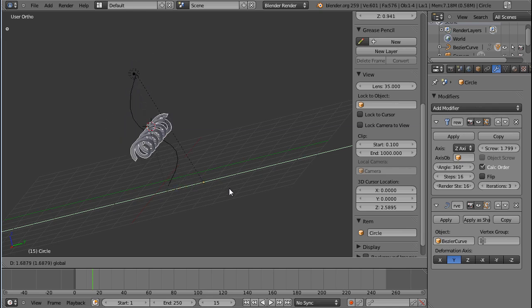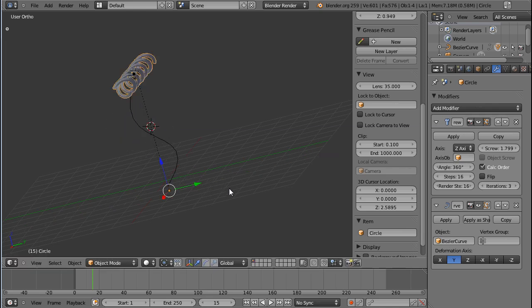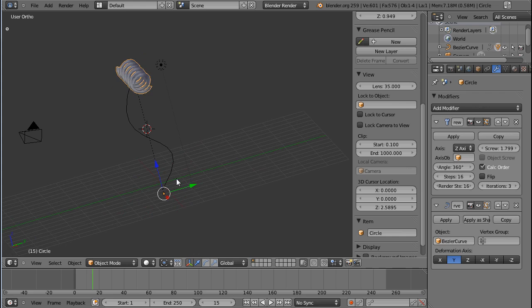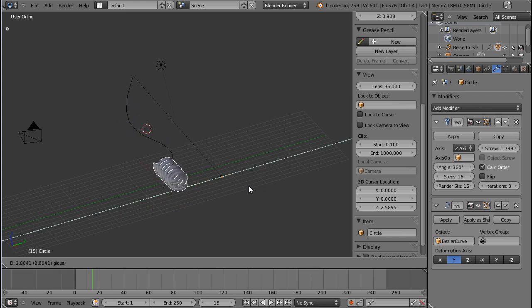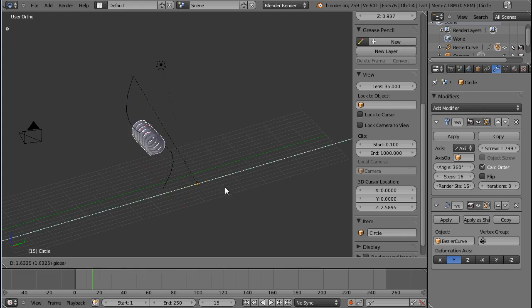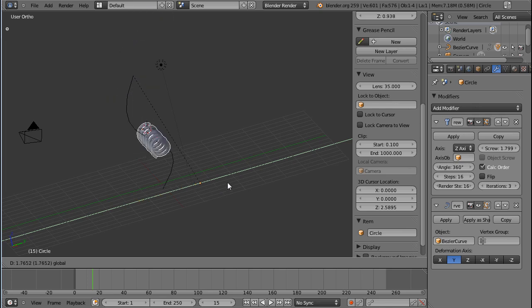And you can see if I check the deformation axis to be y and move the object in y, it will then follow the curve and get distorted along the curve, but just a little bit.